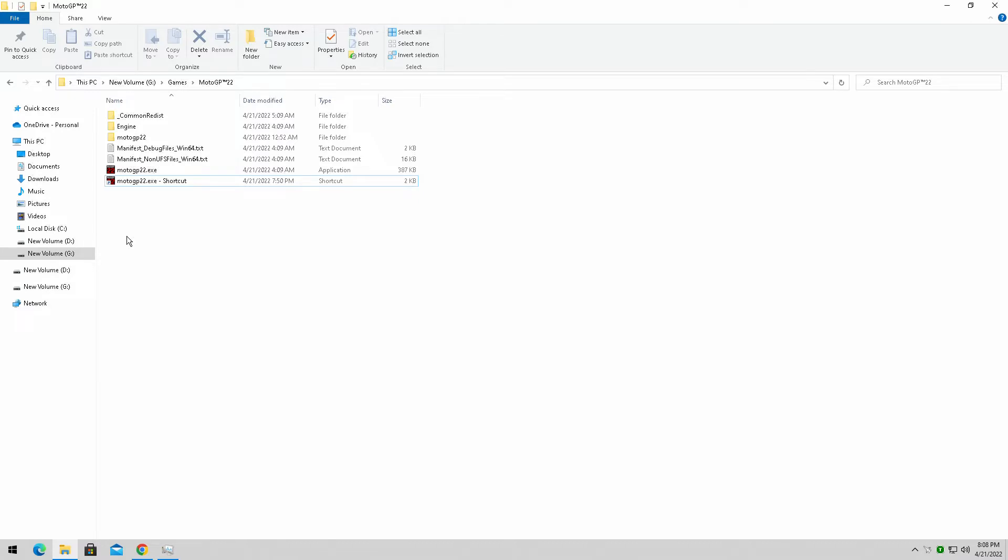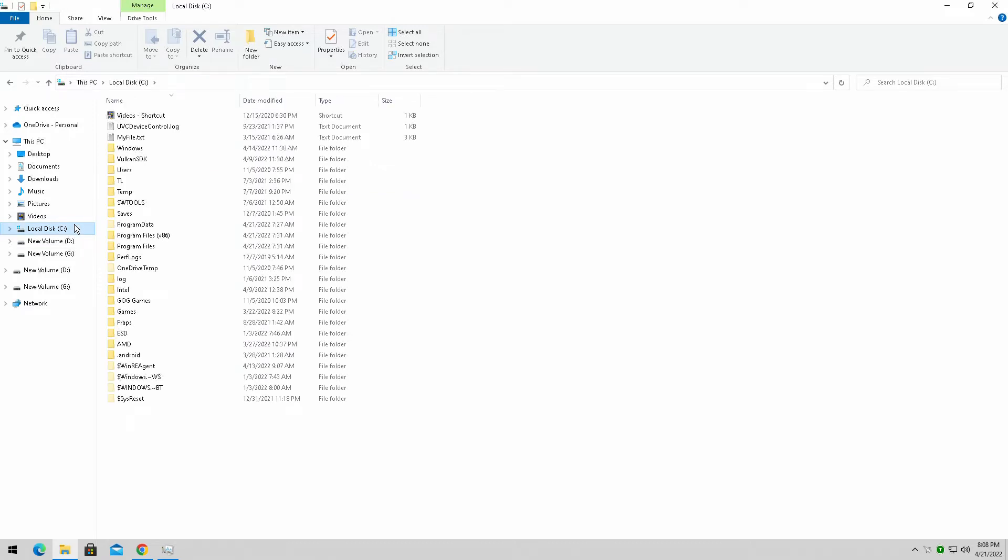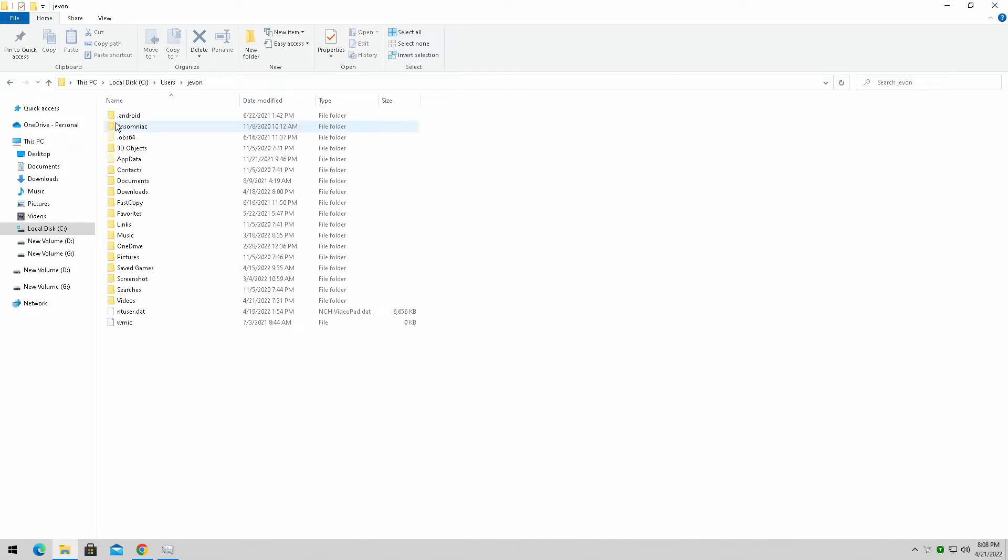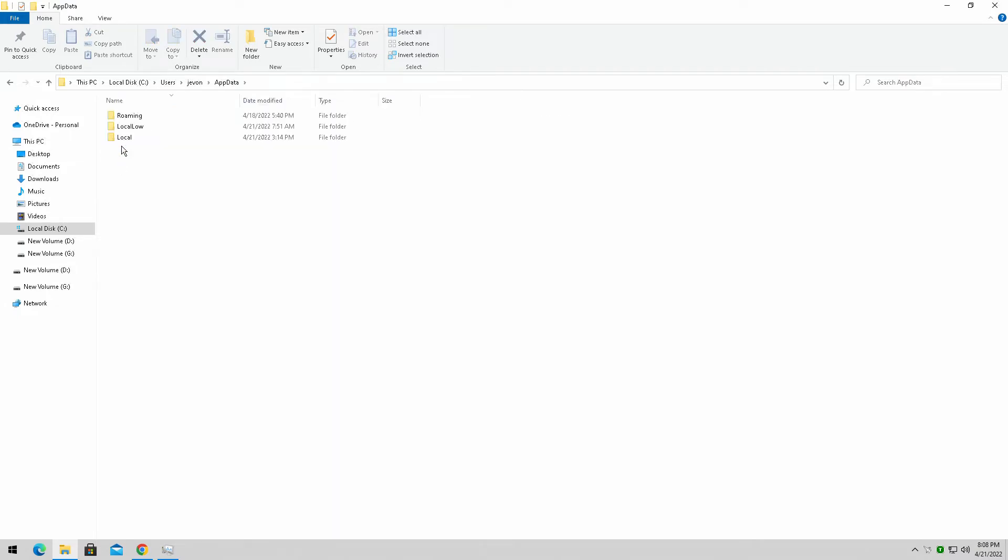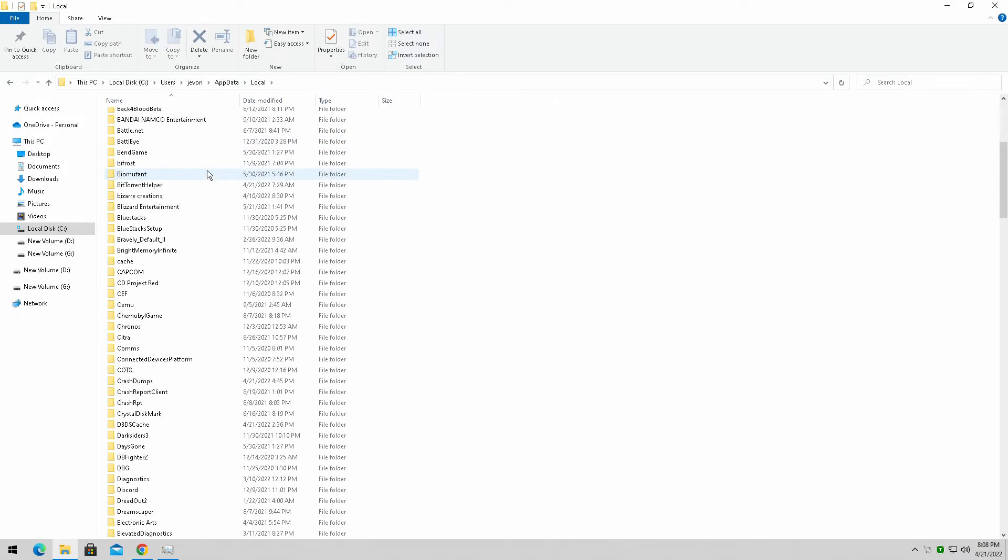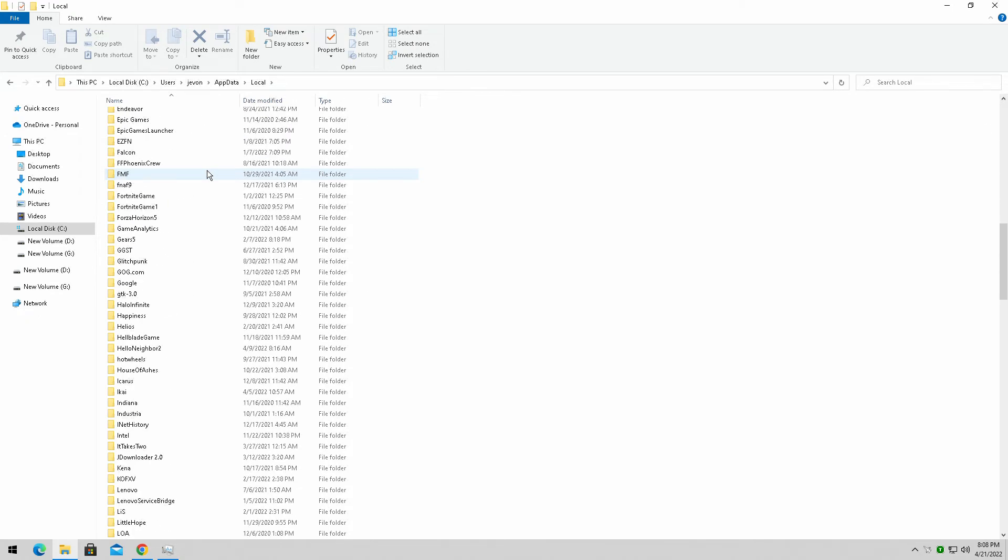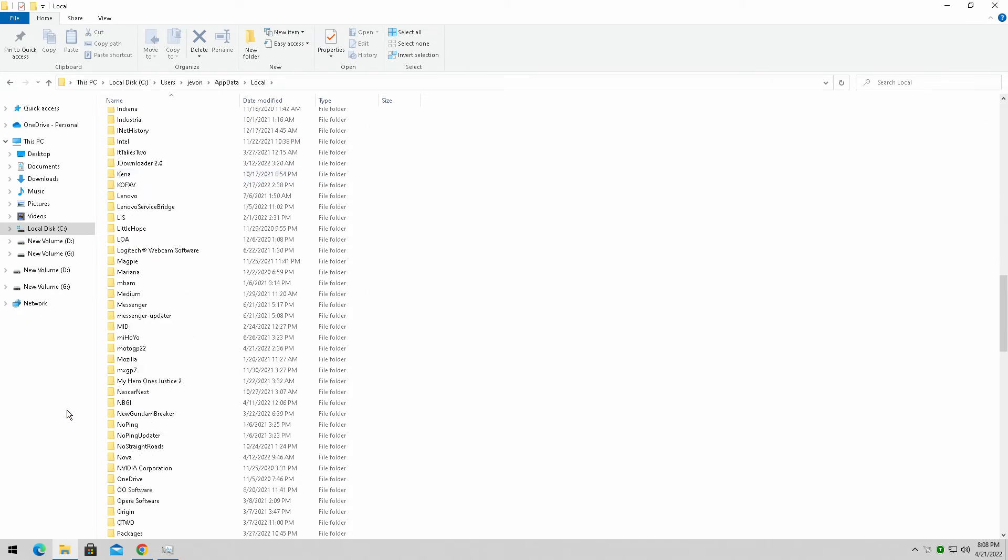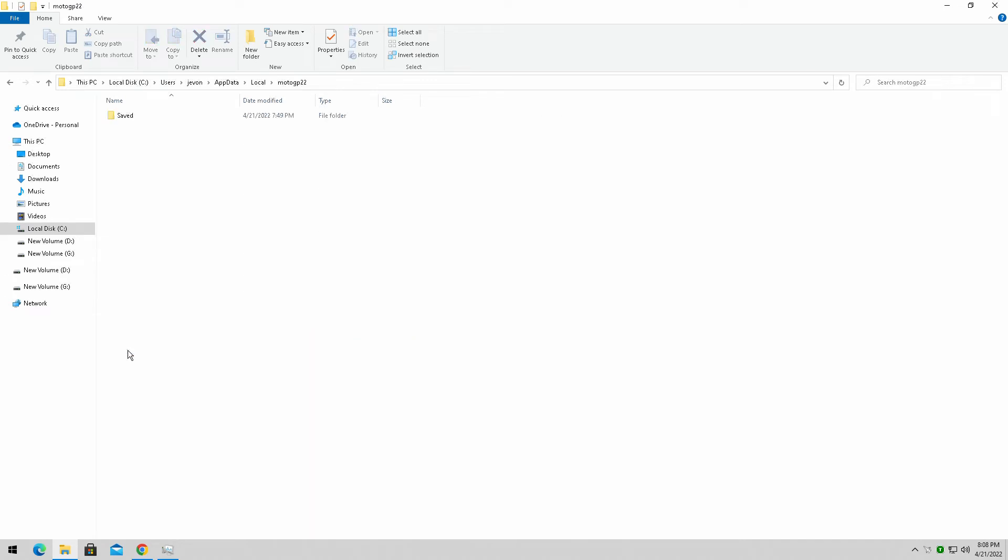So we're simply going to our C drive. It's going to be a very quick video guys. We're going to go into users, whatever your name is here, app data, and it's going to be under local. Now it's running for Unreal Engine 4 so it's much easier to find, much easier to tweak as well. I love Unreal Engine 4.